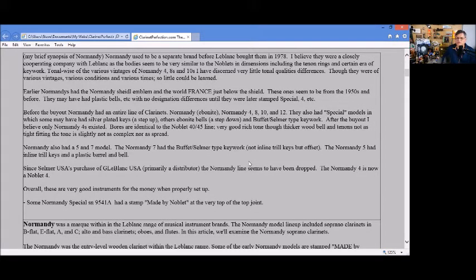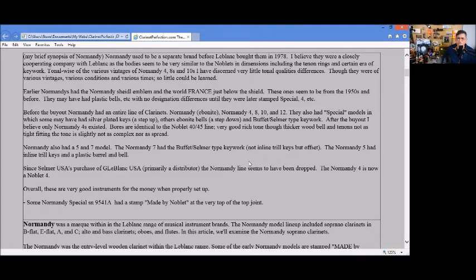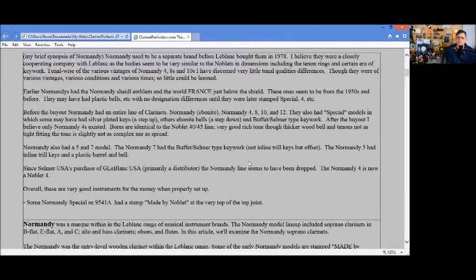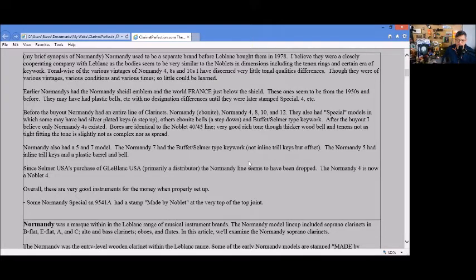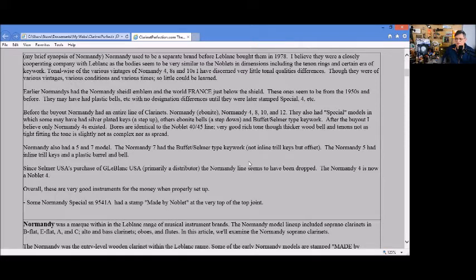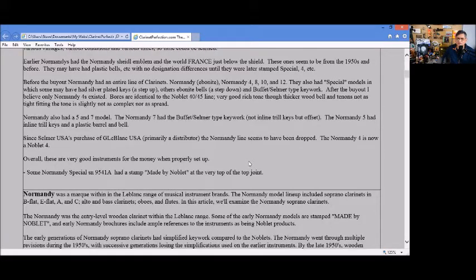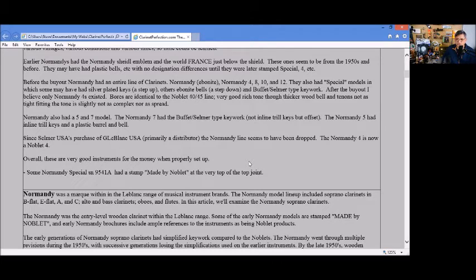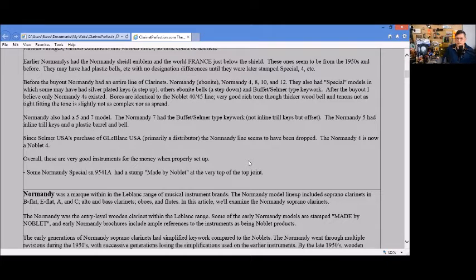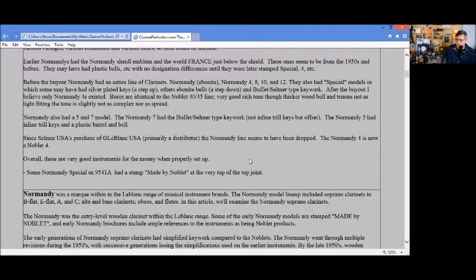The bore is identical to the Noblay 40 and 45 lines which gives a good full tone, nice thick wood in the bodies and bells and tenons with those small tone holes. Since Selmier's purchase of G. Leblanc USA, the Normandy line seems to have been dropped and the Normandy 4 became the Noblay 4, which I believe probably six years ago itself was dropped.